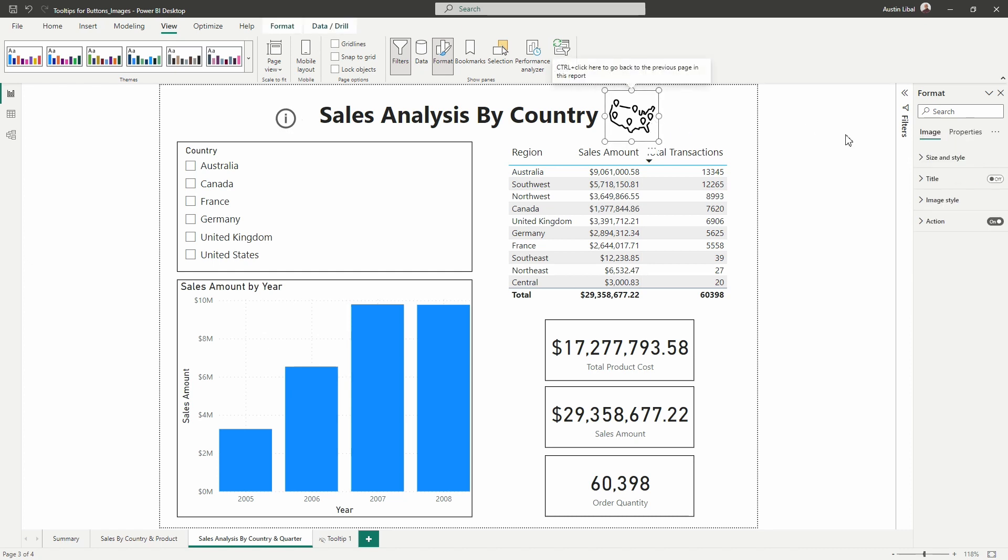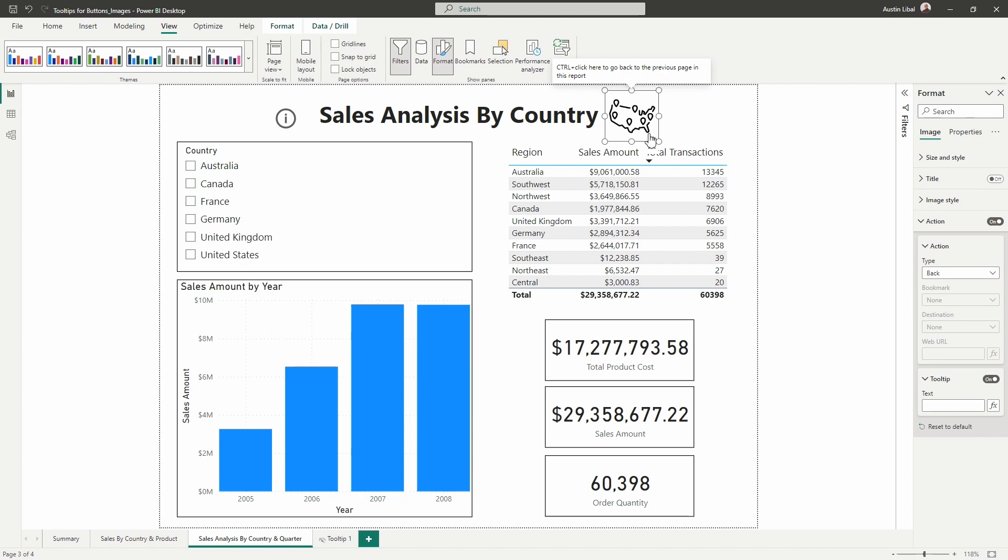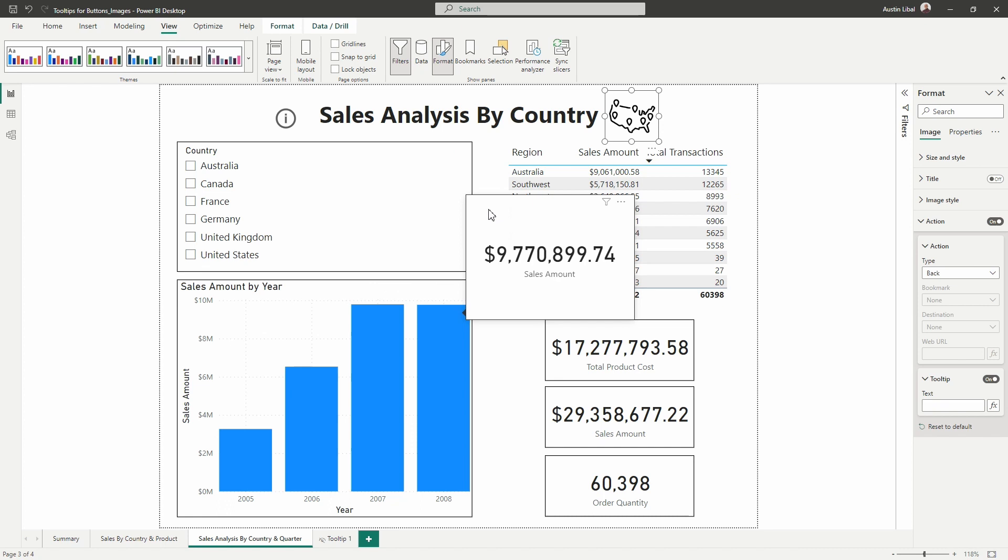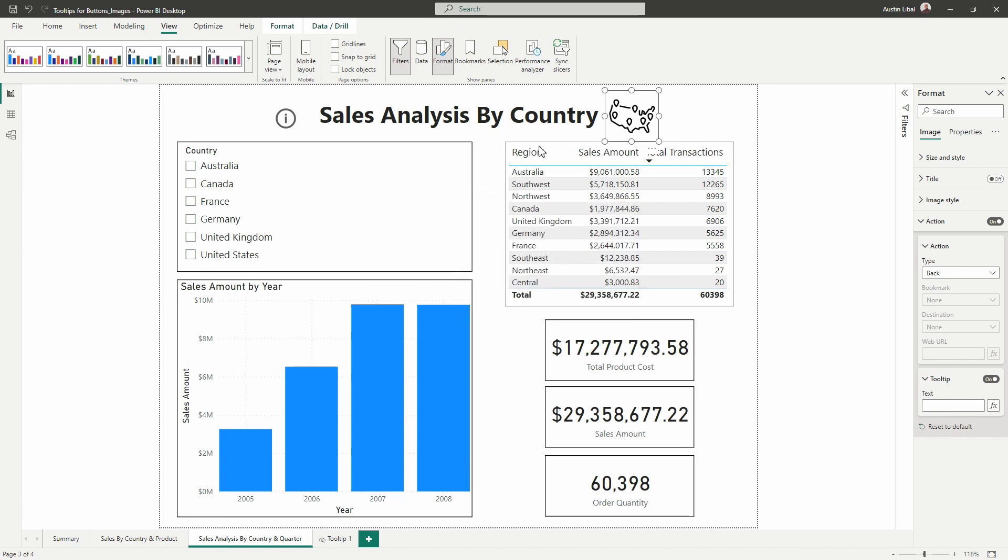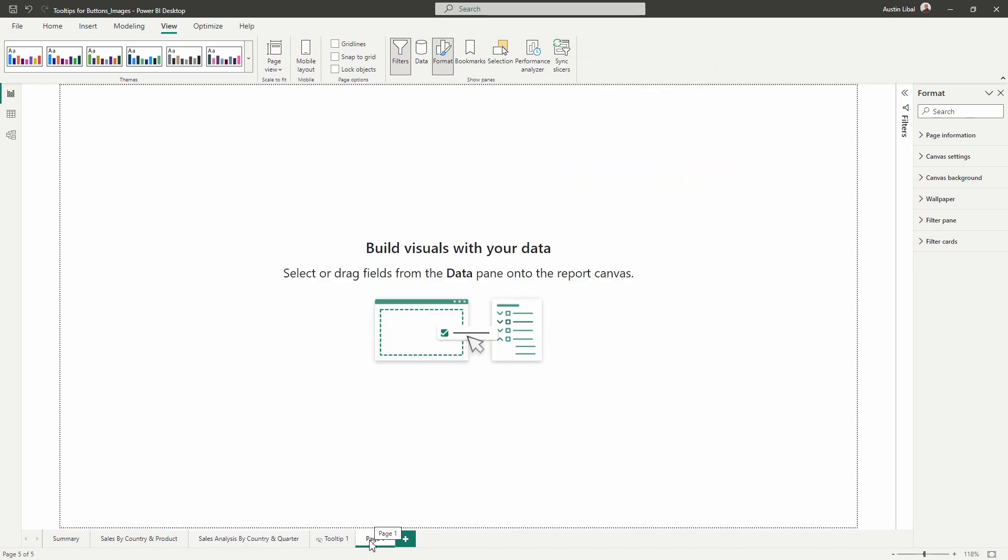So again, if we select the image, we have that tooltip section, but I can't go in and add a visual tooltip like I have here on the sales amount by year visual. So what we can do first, let's go ahead and create the tooltip that we want to connect here. I'm going to add in a new page down here at the bottom to create this new tooltip. I'm going to rename this page to my tooltip map. And then I'm going to hide the page since I will not need it for my report user. They don't need to see it. You always want to hide your tooltip page as a best practice.